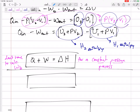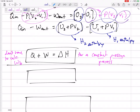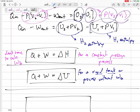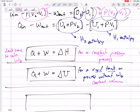Now, how about a rigid tank? For a rigid tank — or any constant volume process where boundary work is zero — then Q plus W (any work other than boundary work) equals delta U. So for a constant volume process, we use delta U on the right side of our equation. We don't have to calculate boundary work because boundary work is zero for a constant volume process.